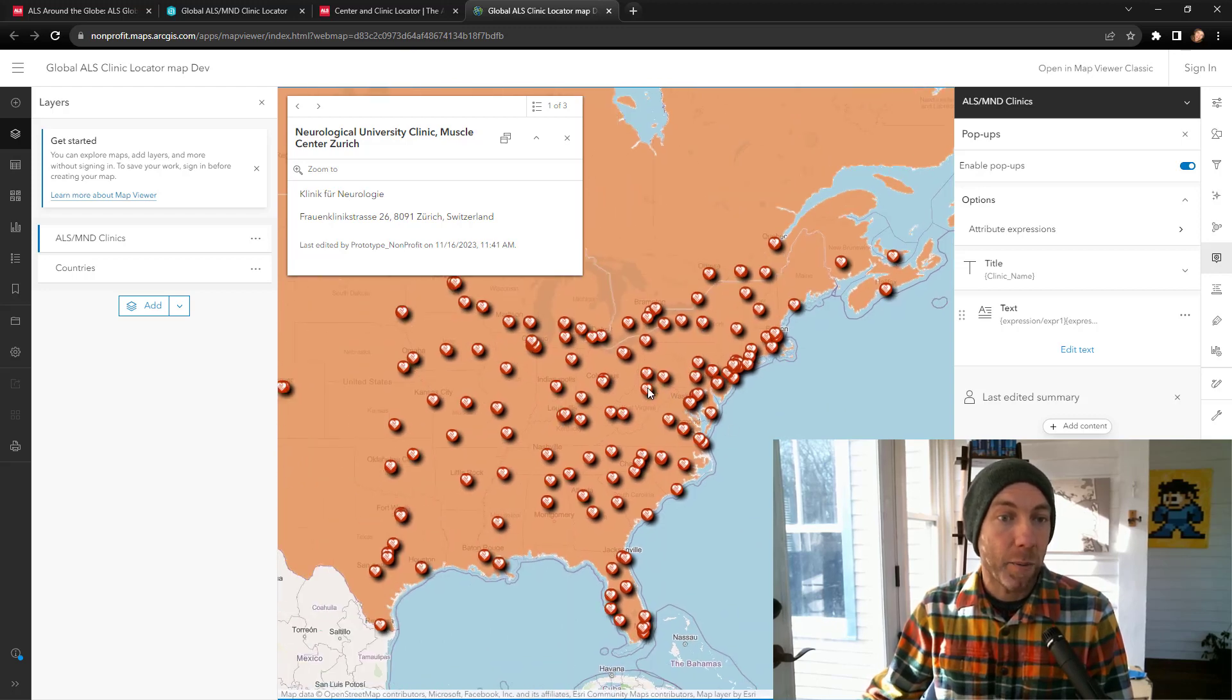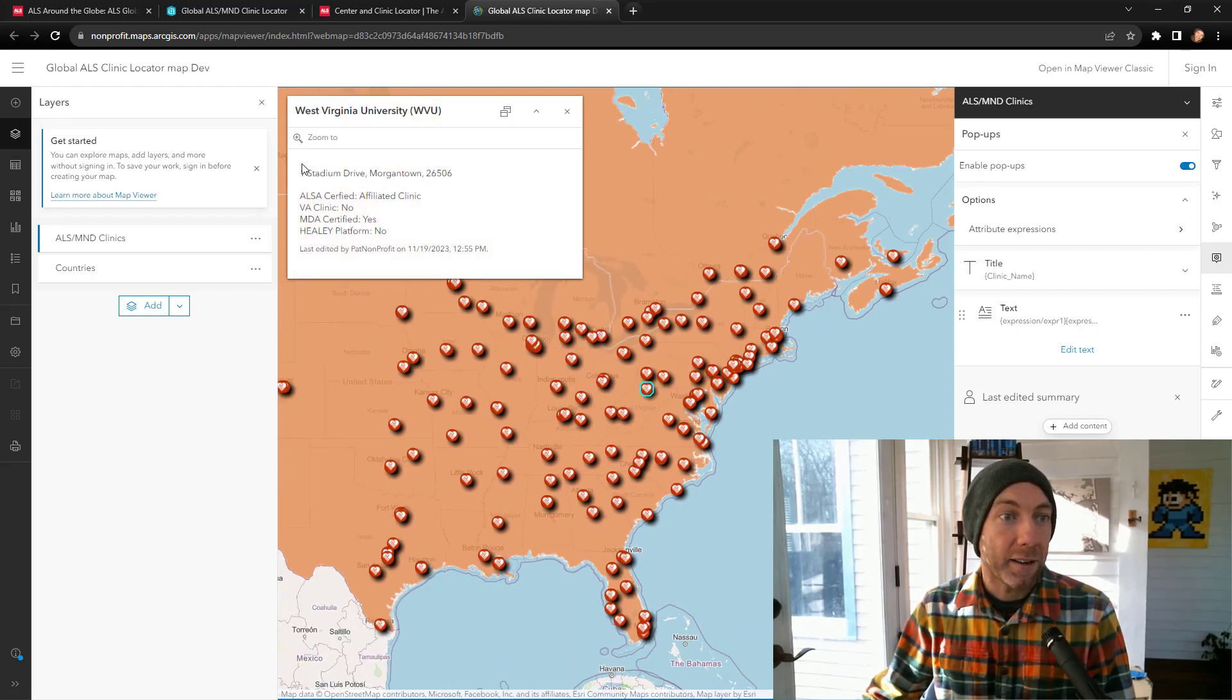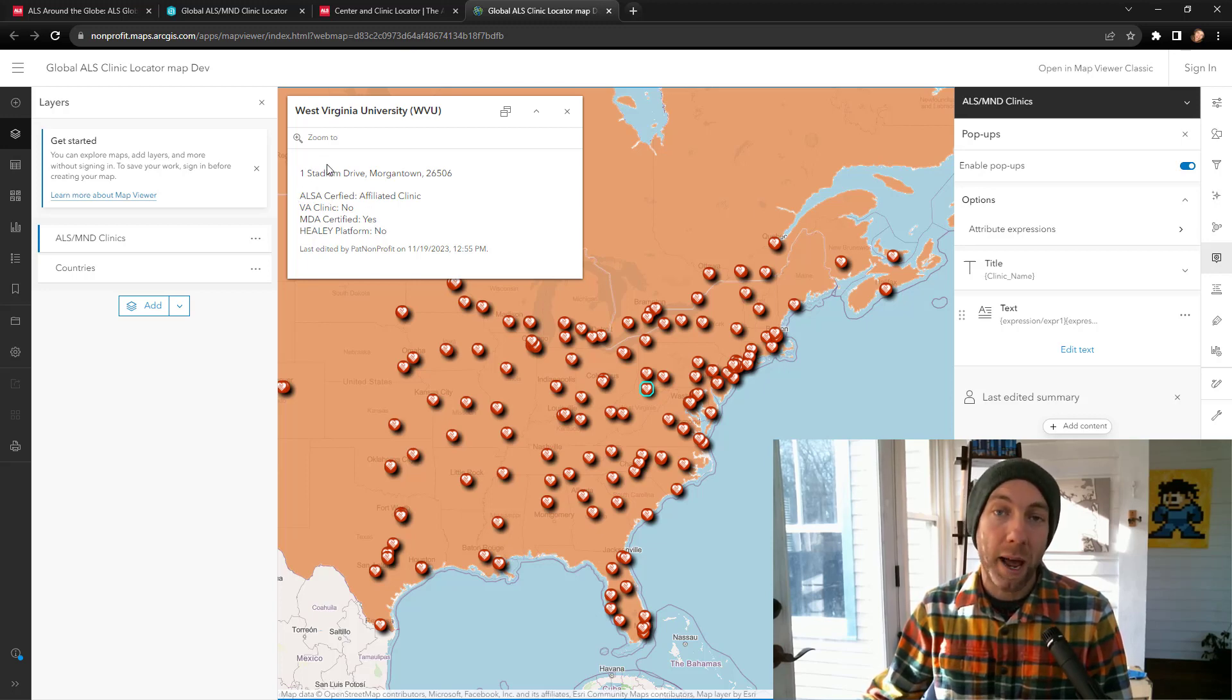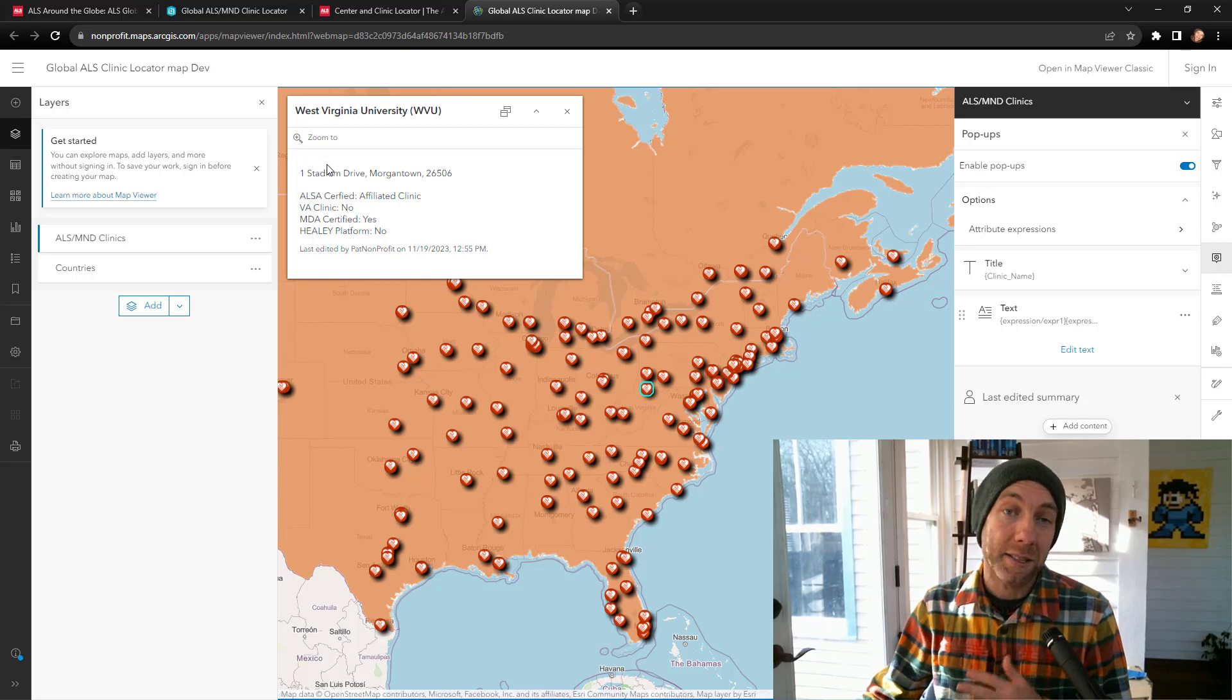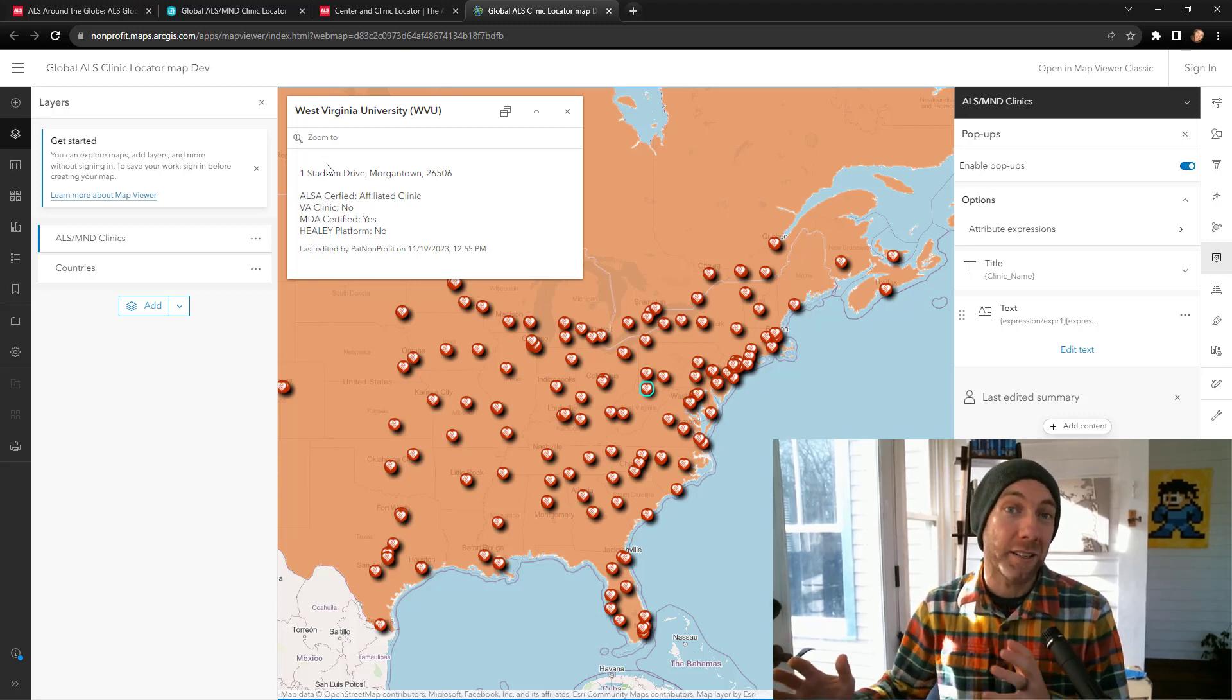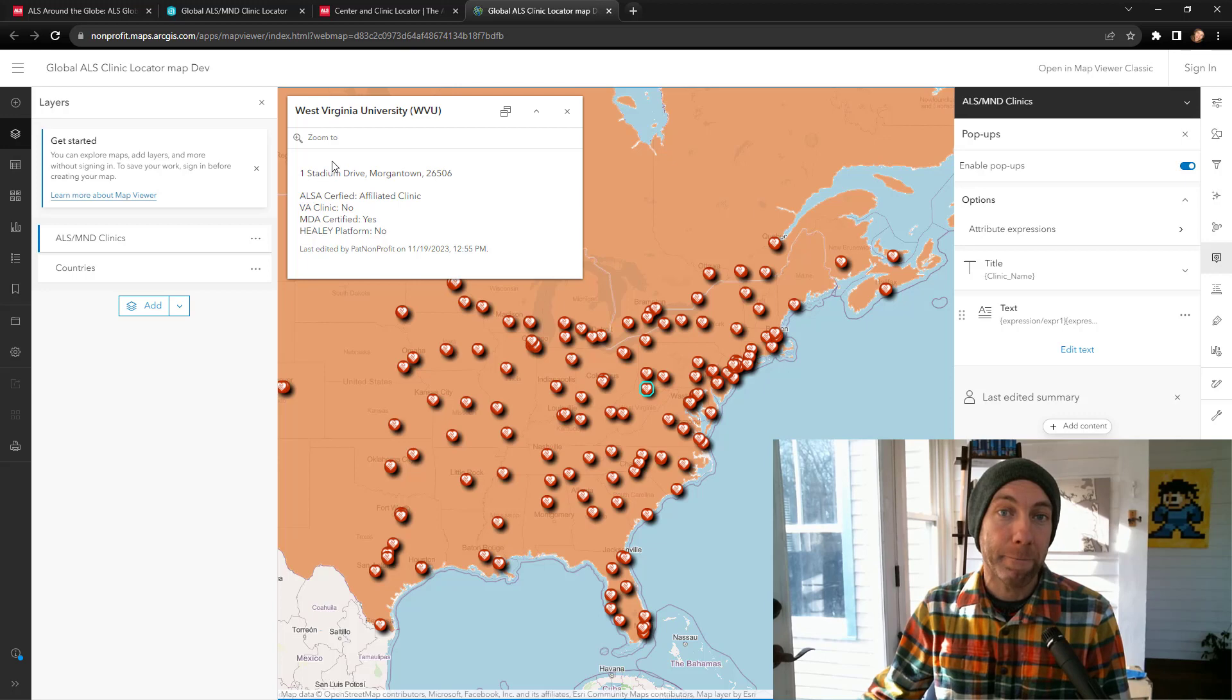If I pan over to the U.S. and select, we get an address, we get the clinic certifications, and we don't have a local name because this is in the U.S. and we didn't define that we wanted to have a local name presented here.